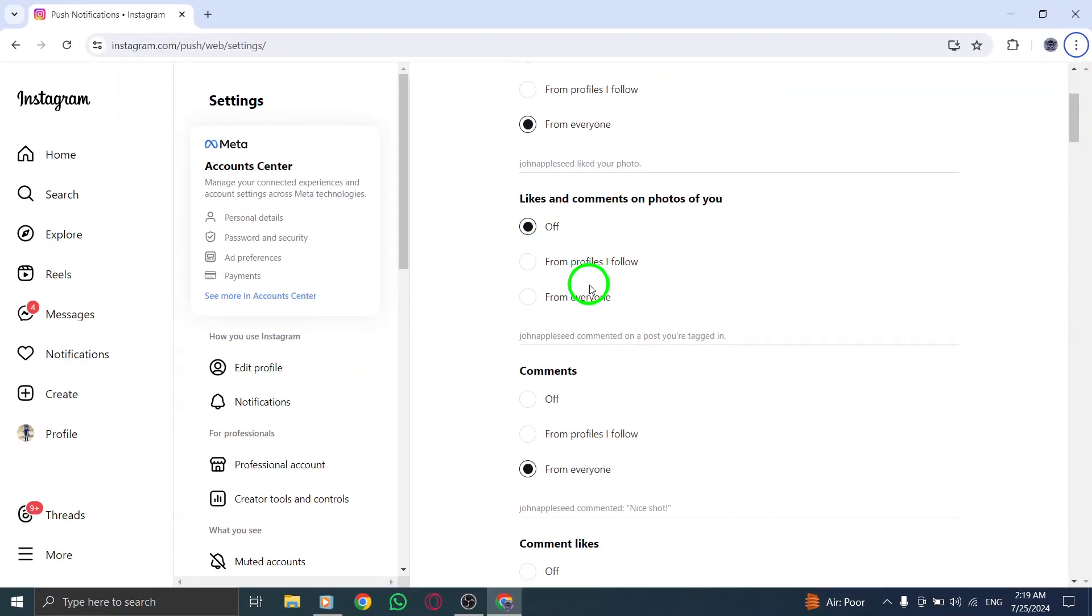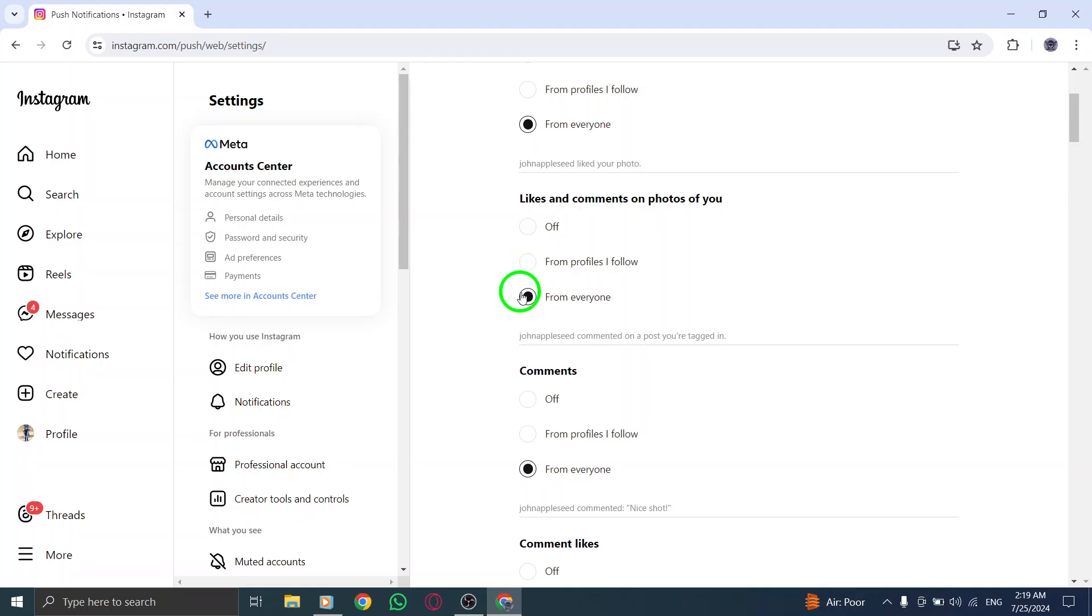And that's it. You've successfully disabled comment notifications for tagged posts on Instagram using your PC. Now you can enjoy your time on the platform without being bombarded by comment alerts.